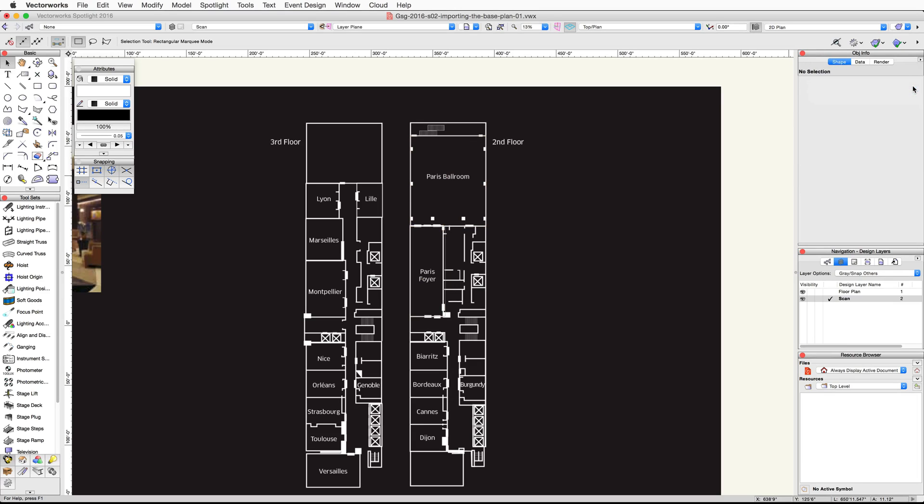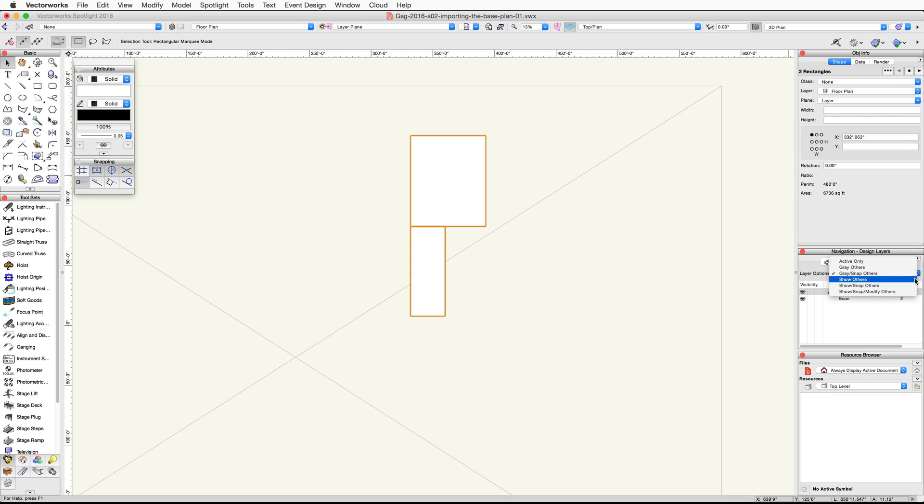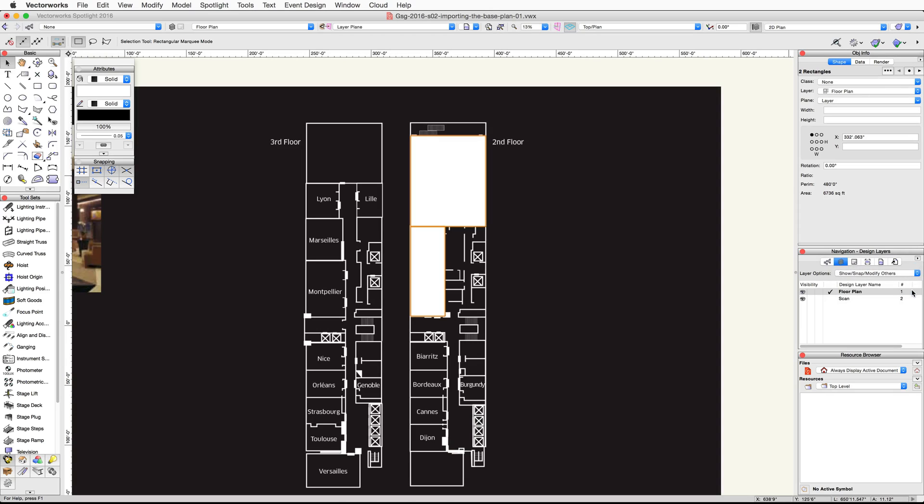As you can see, the rectangles disappeared because they are now on the floor plan design layer. In the navigation palette, make sure the design layers tab is still selected and click once in the active layer column to the left of the floor plan design layer. The rectangles will now reappear, but the image now shows as a large gray rectangle with an X through it. This is because the layer options are set to gray snap others. Images are not visible on gray design layers. We will need to adjust the layer options to make it visible. In the navigation palette, click on the layer options pop-up menu and choose show snap, modify others from the list. The image and rectangles will now both show at the same time, and you can interact with both even though they're on different design layers.